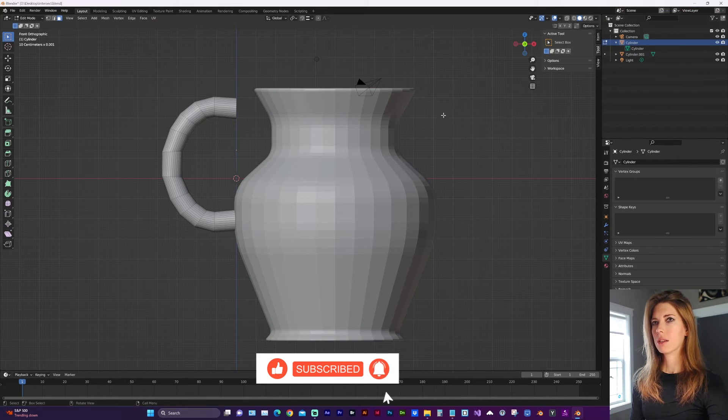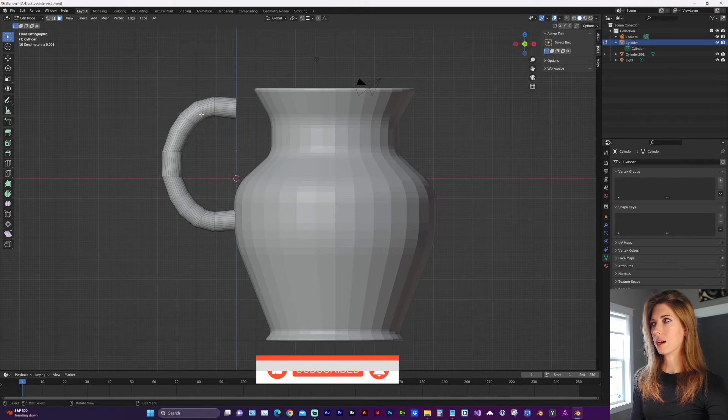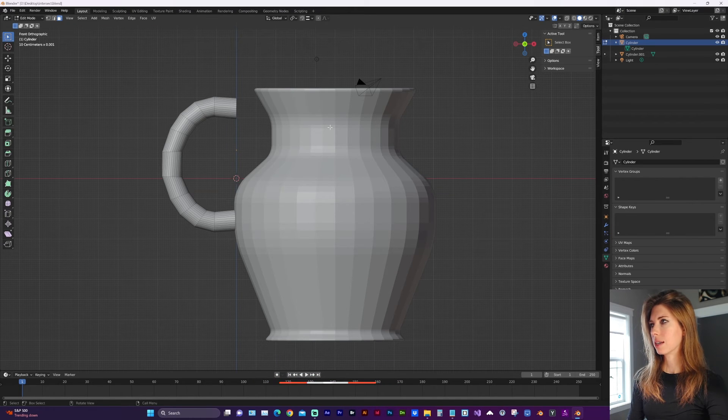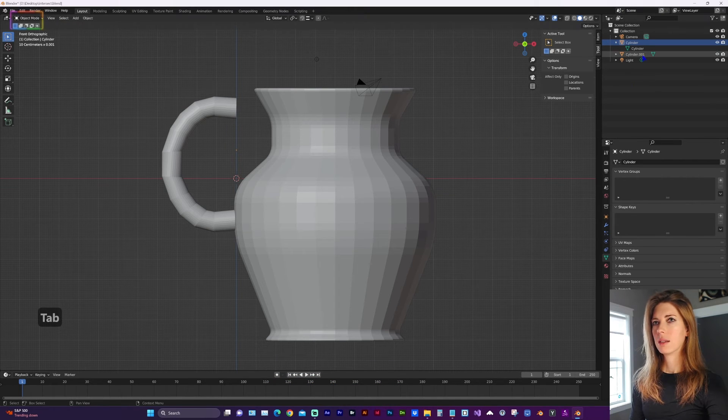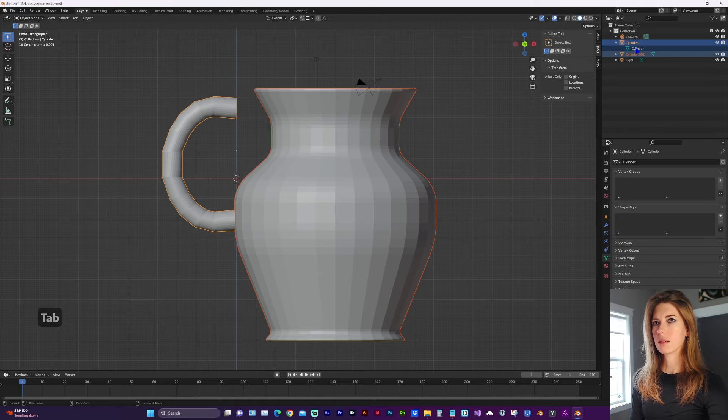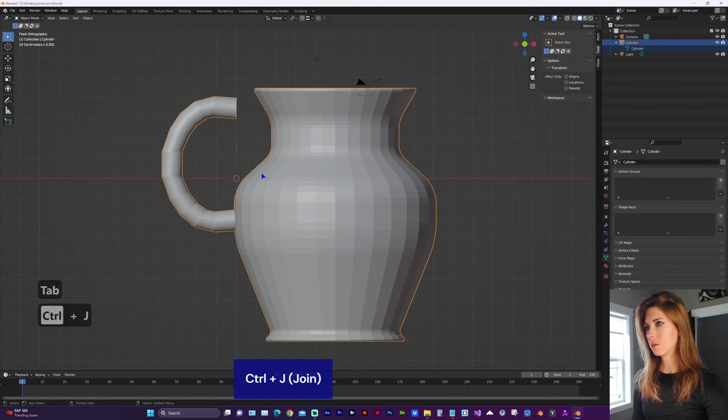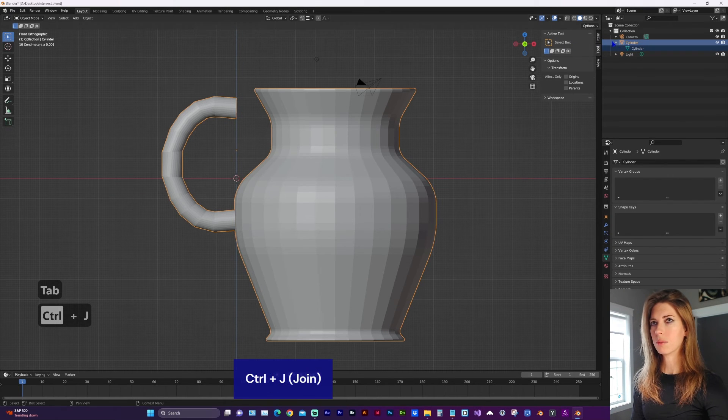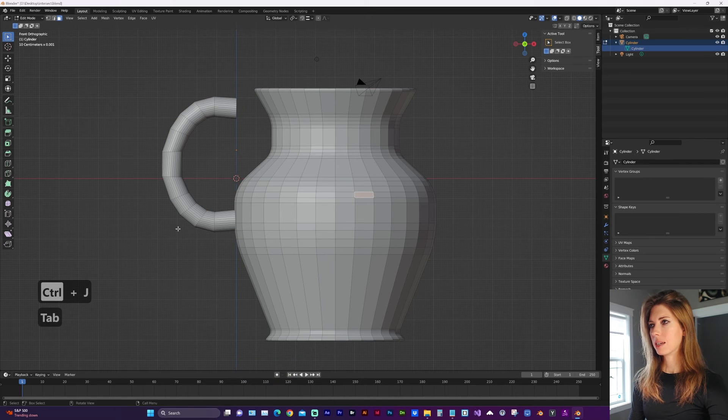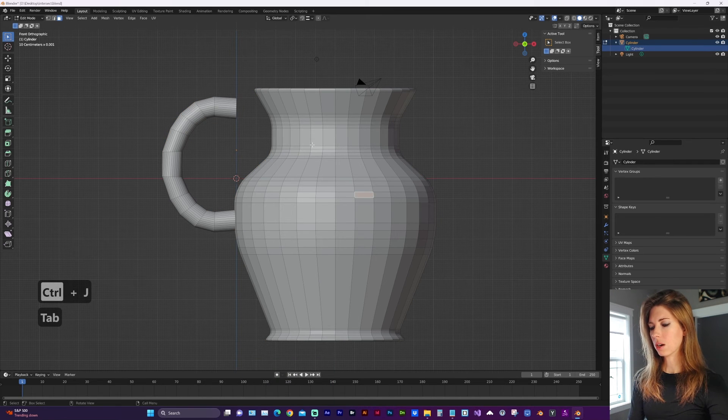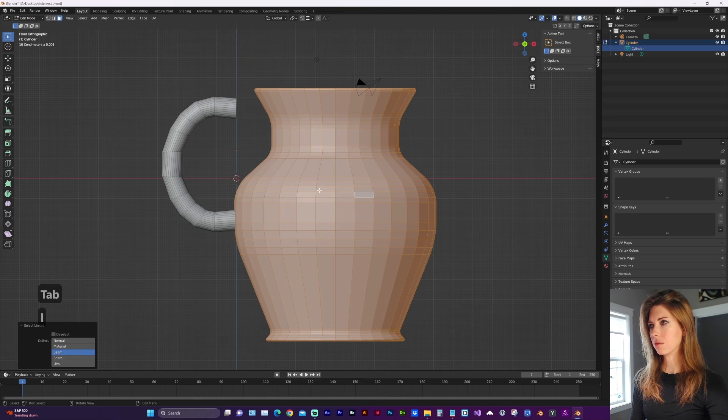On the other hand, if you want to merge both of those objects, you want to get into object mode and select both objects, and control J will join those objects into one mesh. And if I tab into edit mode, you'll see that they still are linked with their respective faces for now.